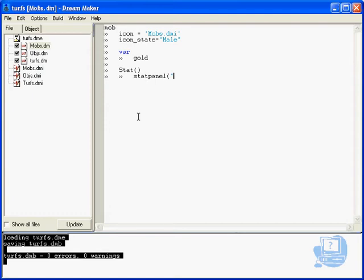Then we're going to use the command stat panel. Open bracket and then we're going to call the panel what we want. You could call it inventory but I'm going to call it stats like that. So that's actually saying what type of stat it is.